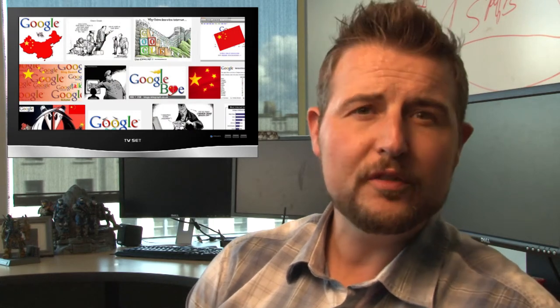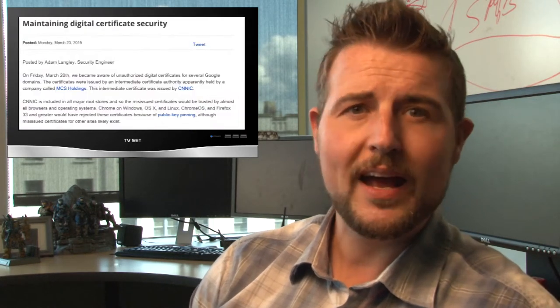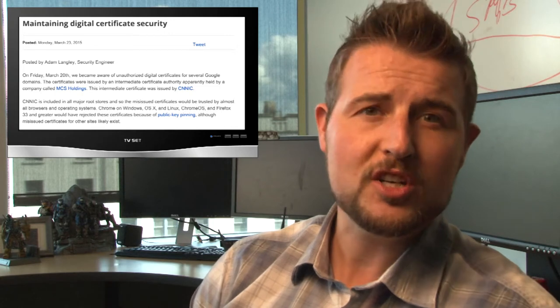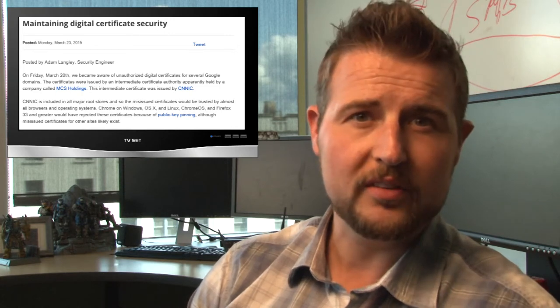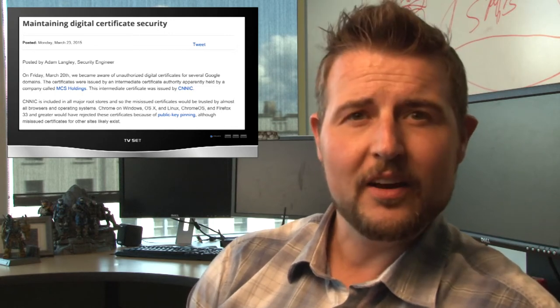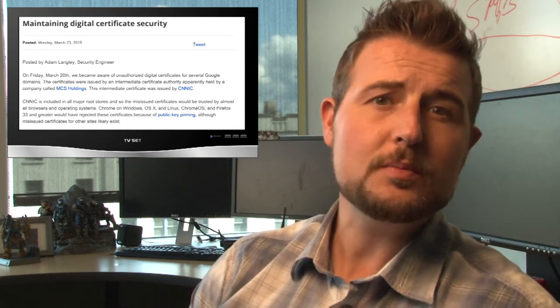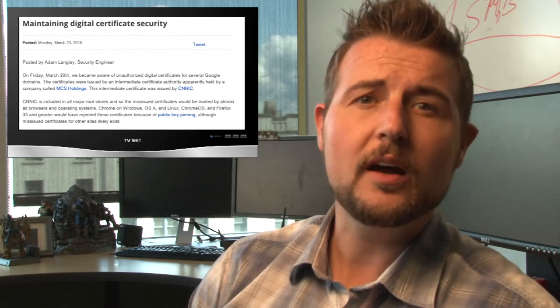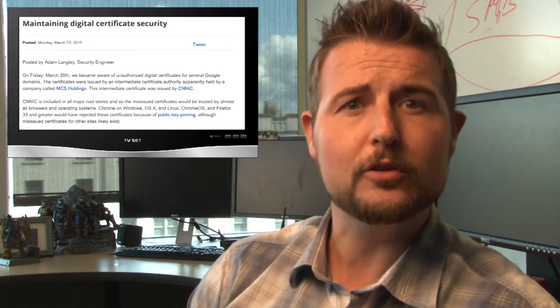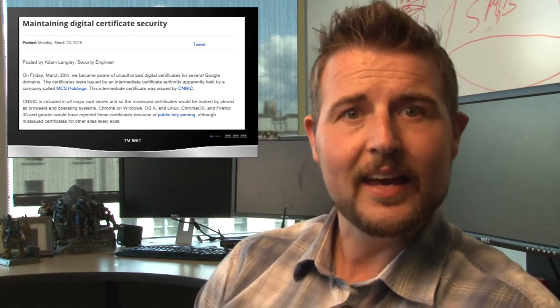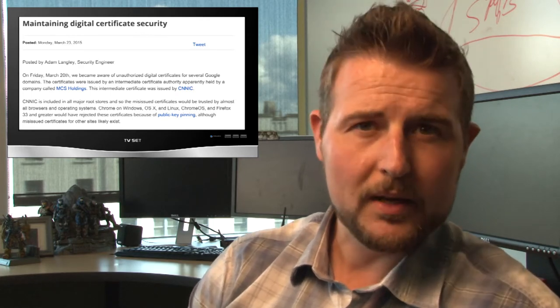Over the past few days Google has been investigating some fraudulent digital certificates. Basically they found an Egyptian company that was using unauthorized Google digital certificates in a man-in-the-middle attack.